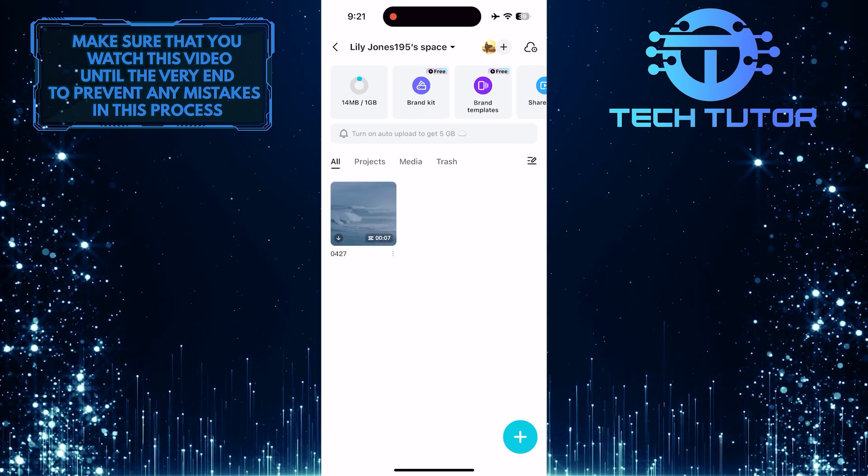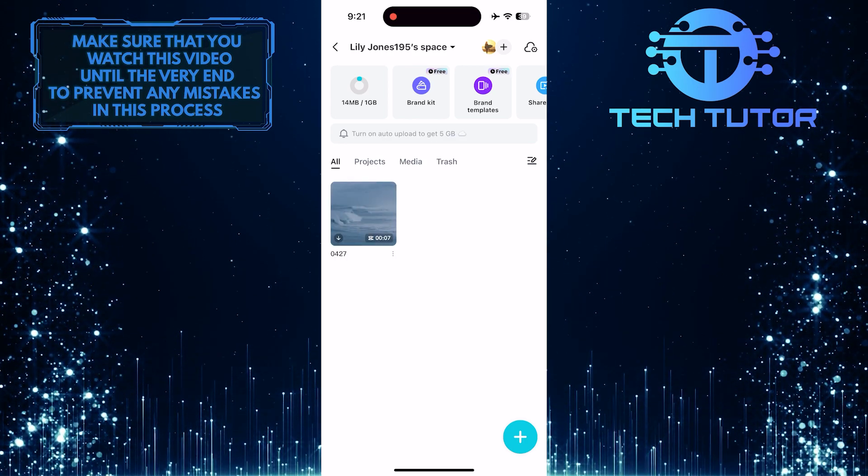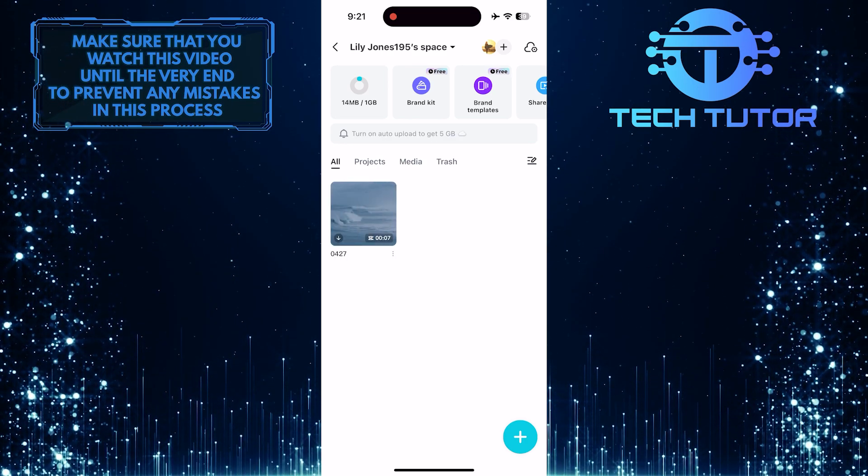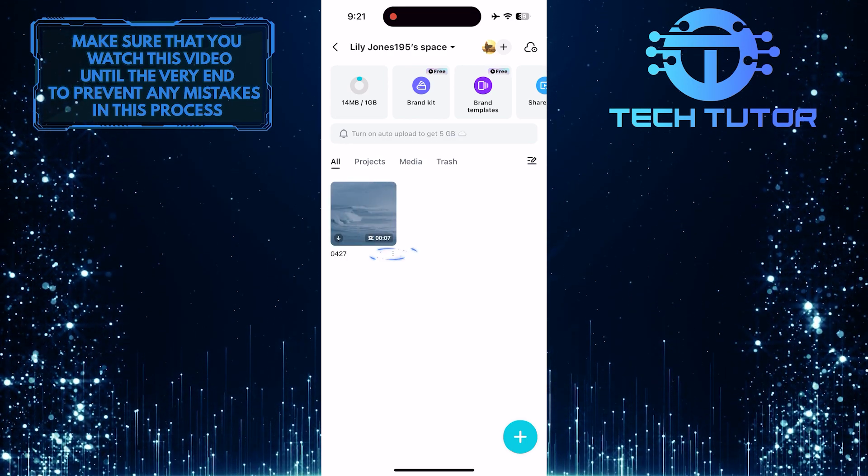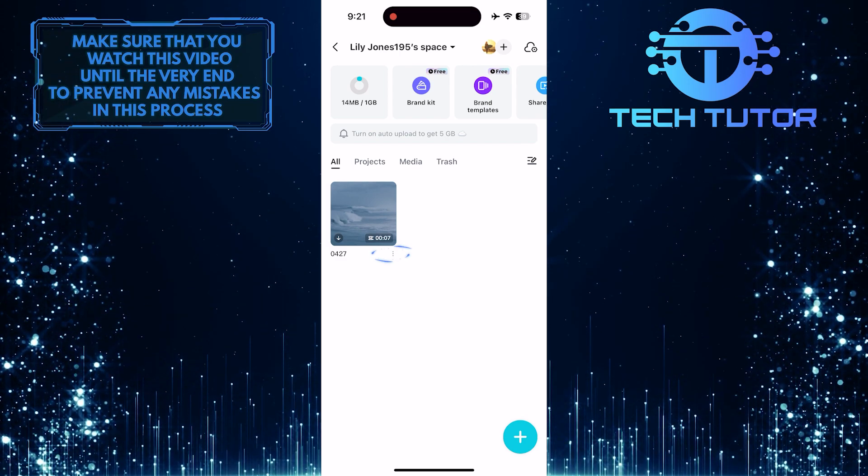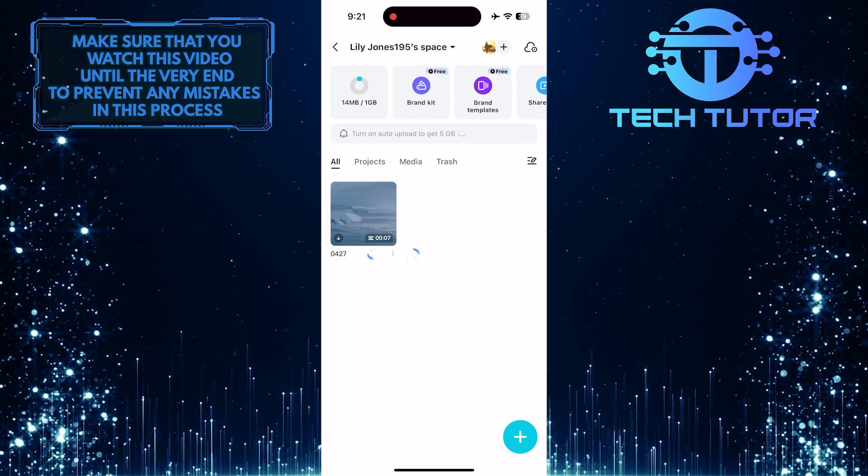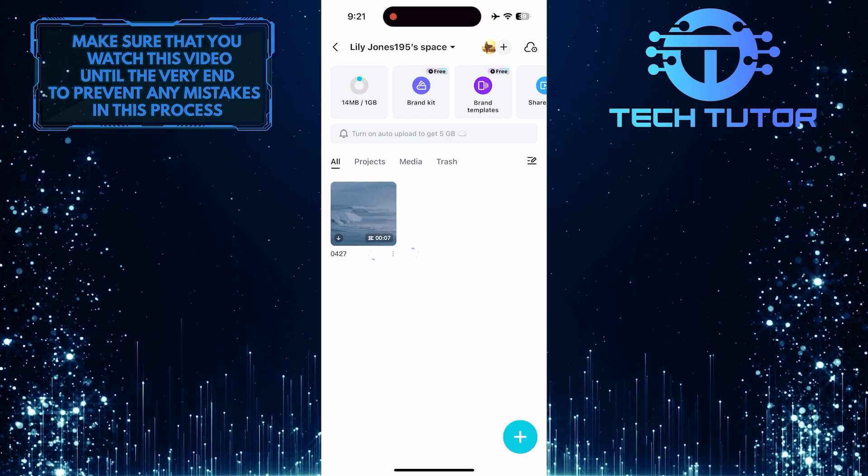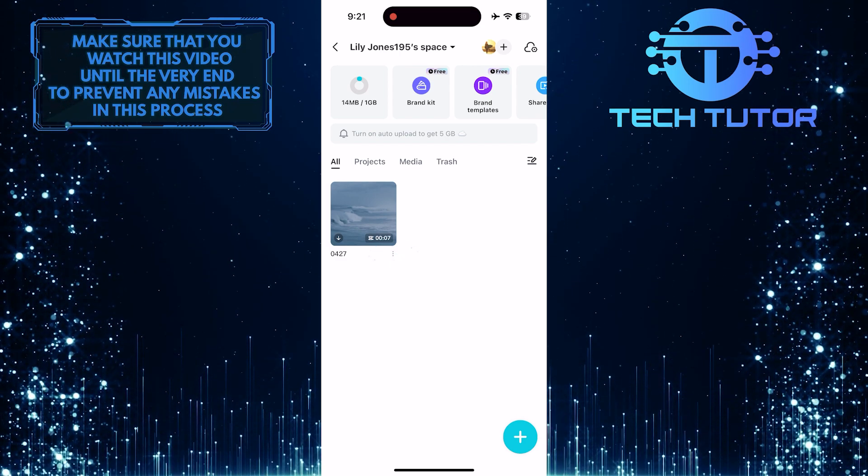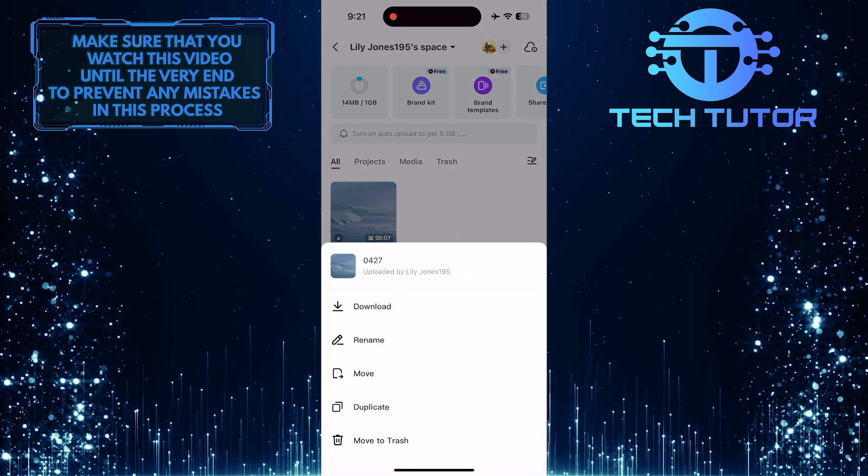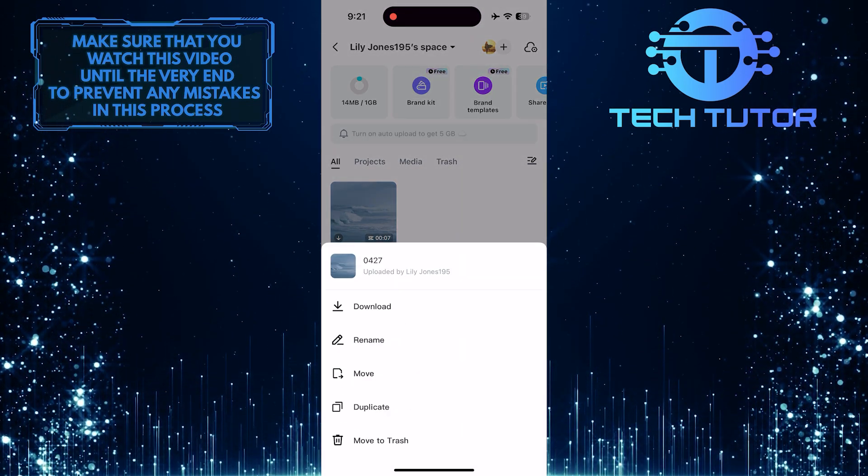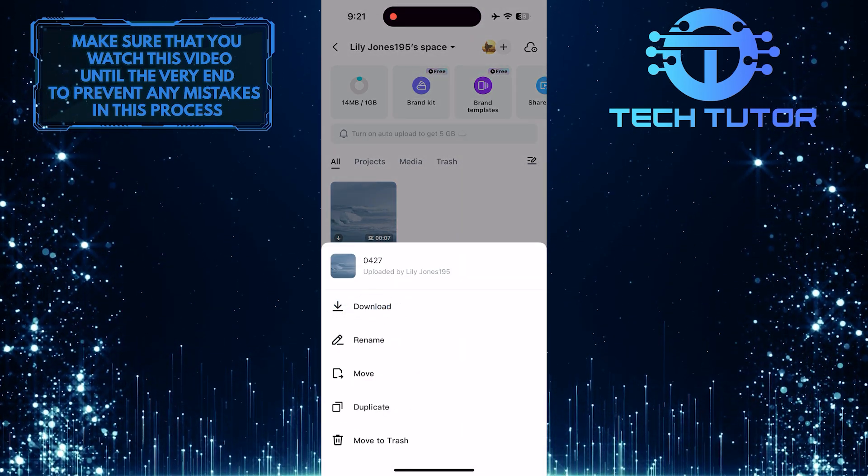As you can see, this is the project that I just deleted. What you want to do next is tap on these three little dots at the bottom right corner of the project. Then tap download.